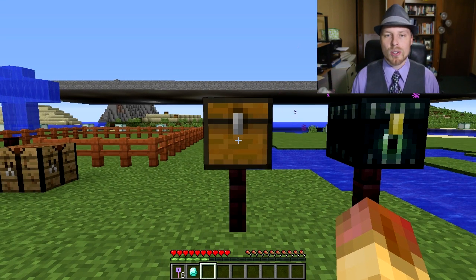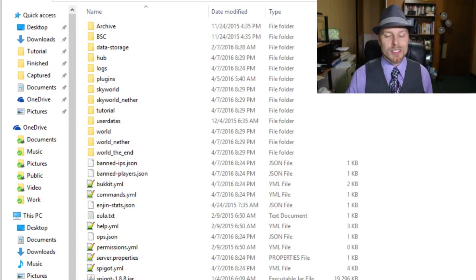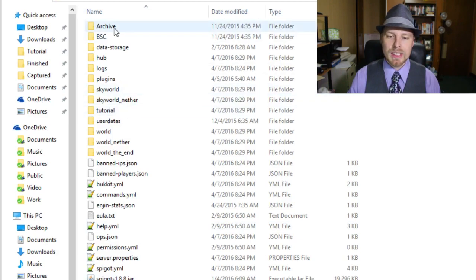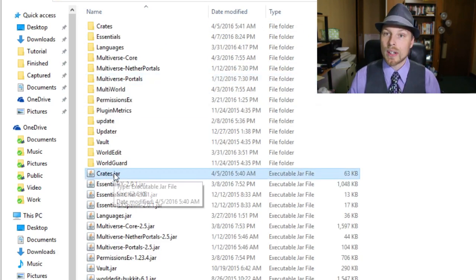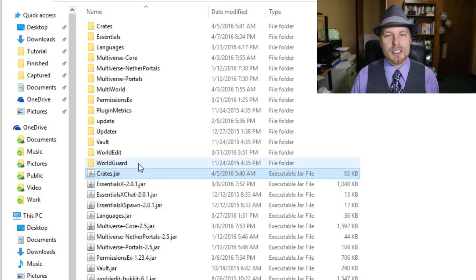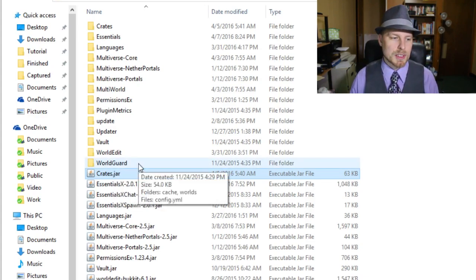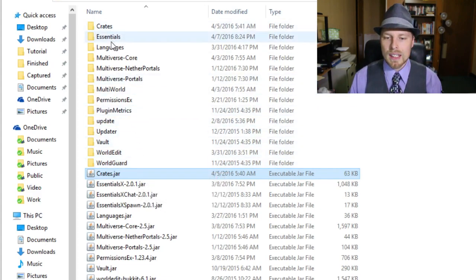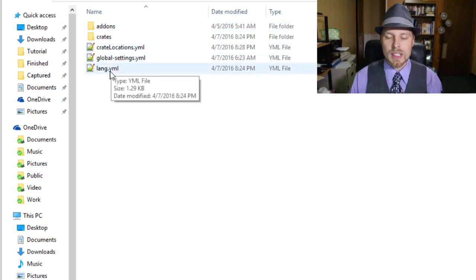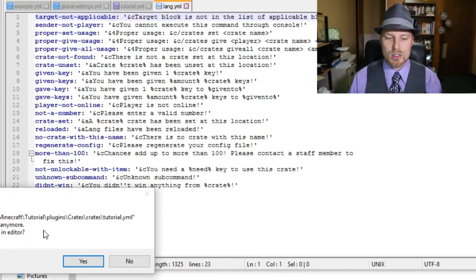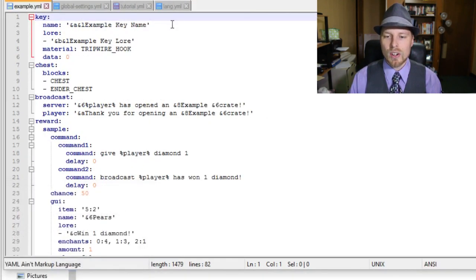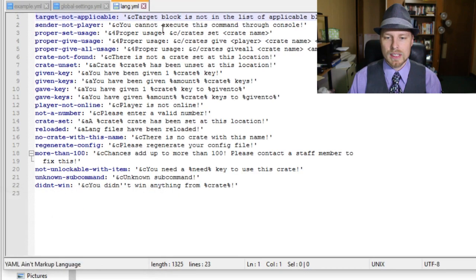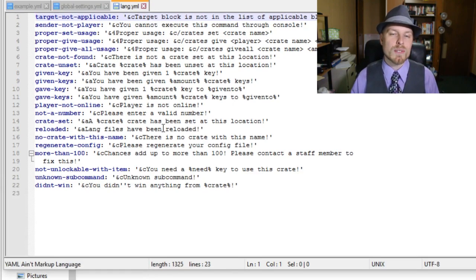Alright, so here we are in our server. You can see that we're running 1.9.2 actually, and we're going to jump into the plugins folder. You can see that we've run crates.jar. You probably need to run Vault, although that's not explicitly said, but you need to run Vault in order to tie in with your economy. We're going to open up our crates folder. Here you have your language file, so you can change all of that.